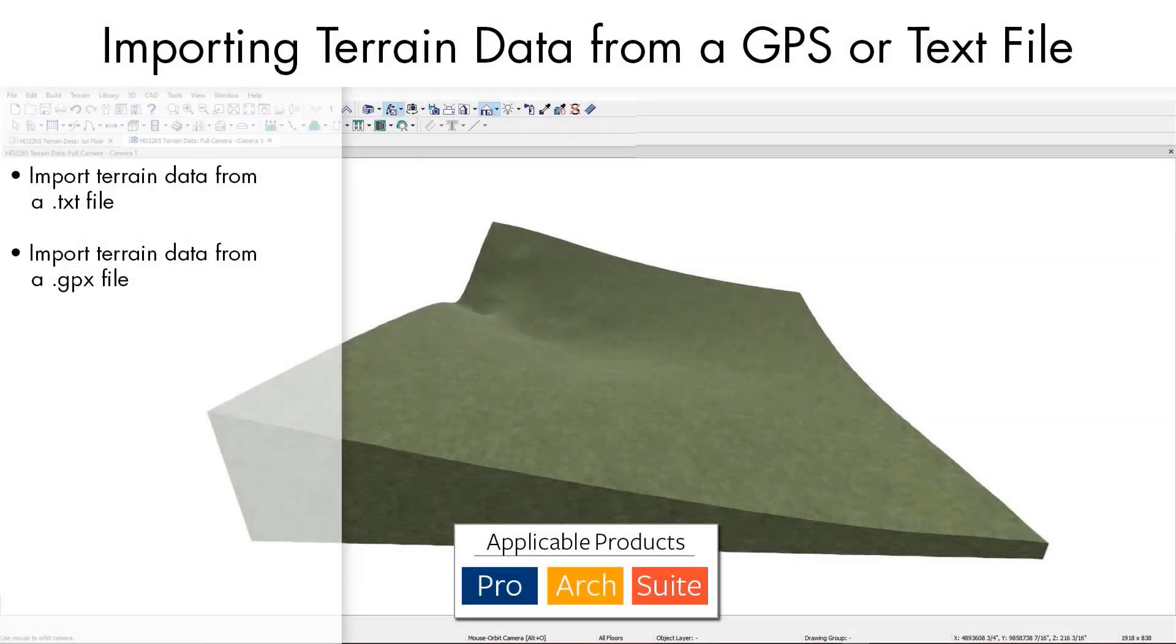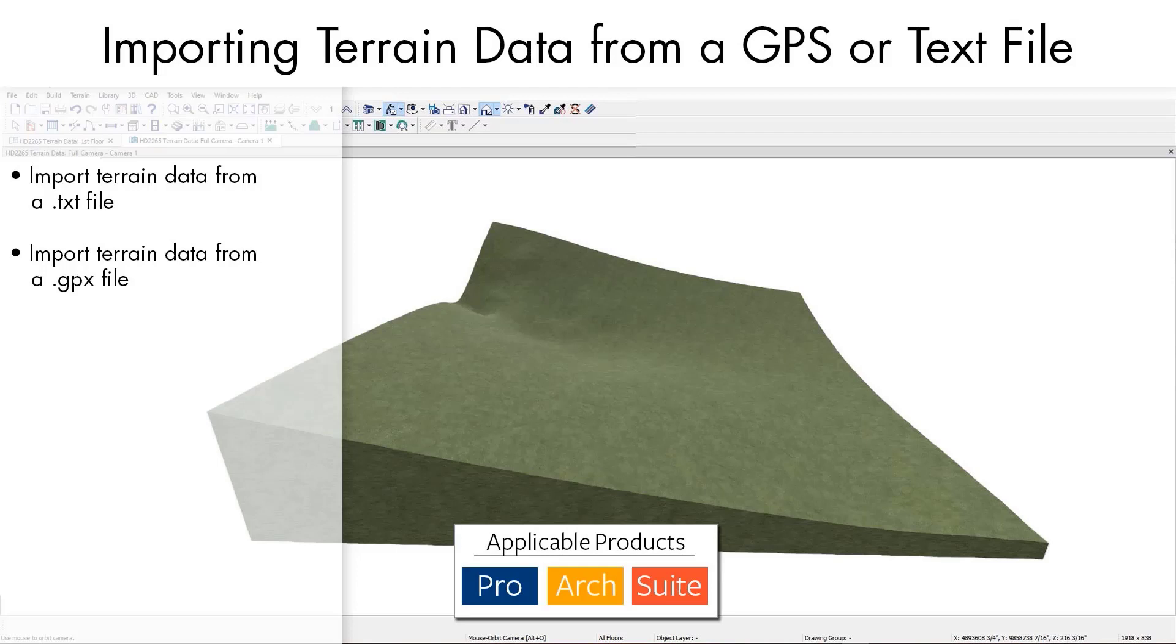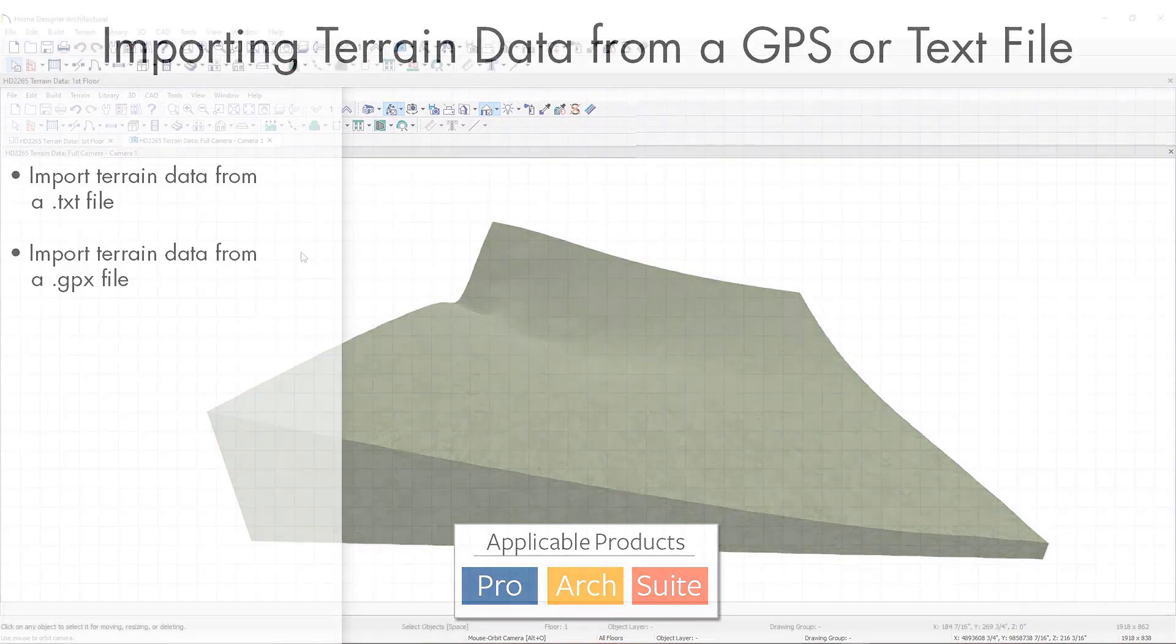Terrain data can be added to a plan by importing the information from a text file. Home Designer is capable of importing several types of terrain data files including TXT and GPX files. If your terrain data is not in one of these supported formats, there are third-party programs available that can convert to these formats.